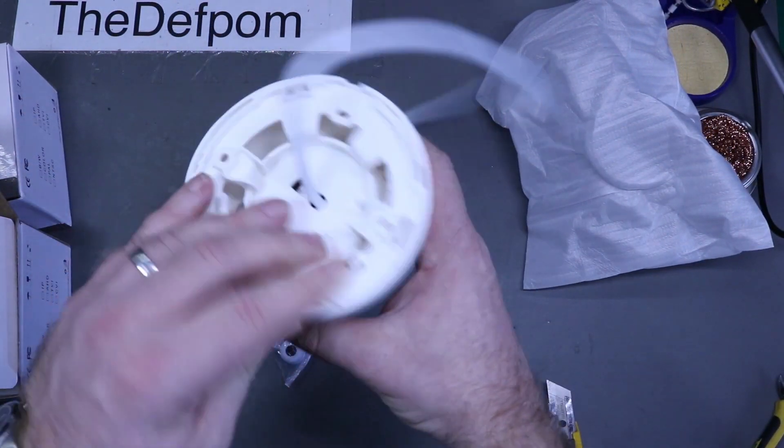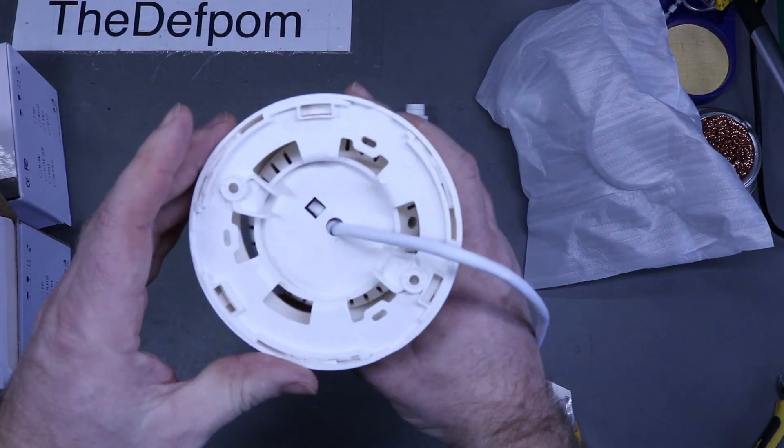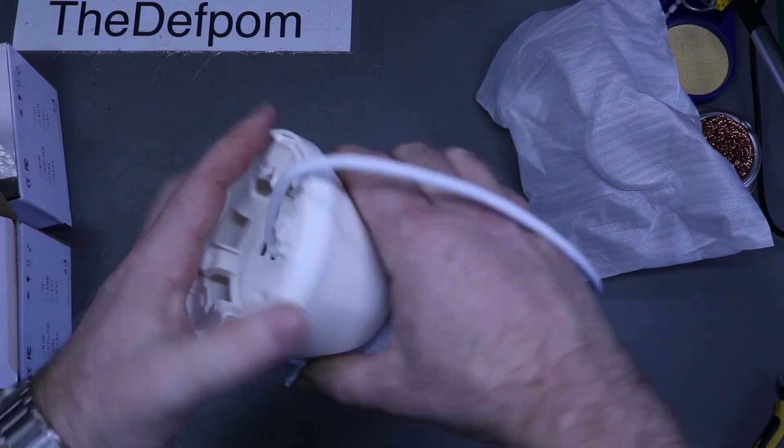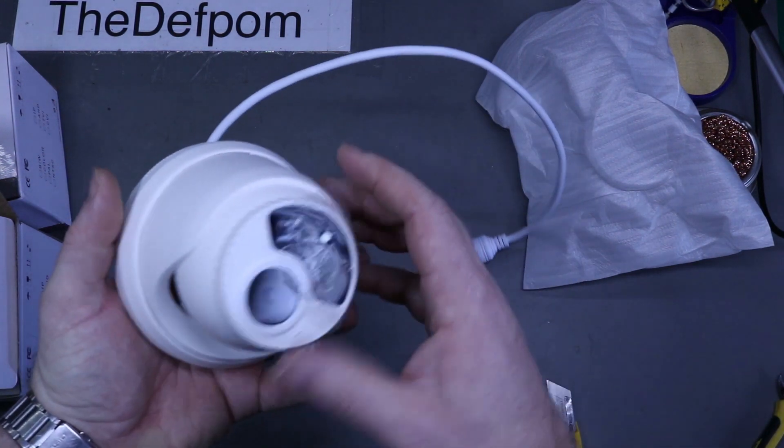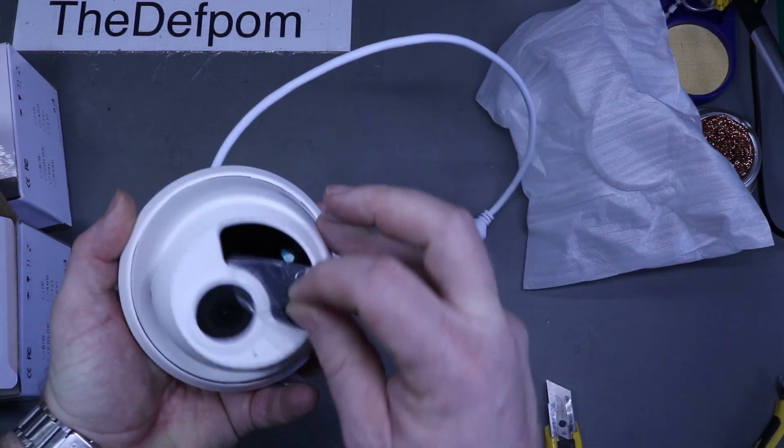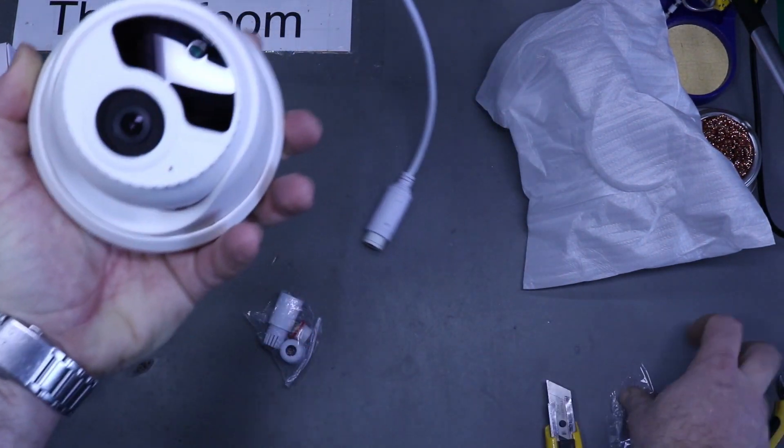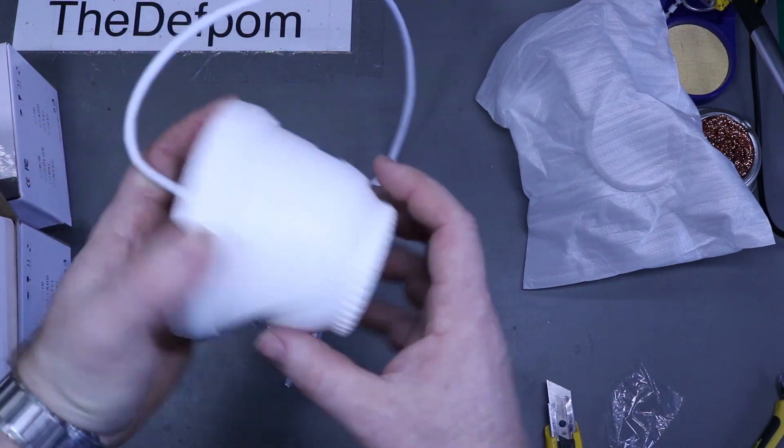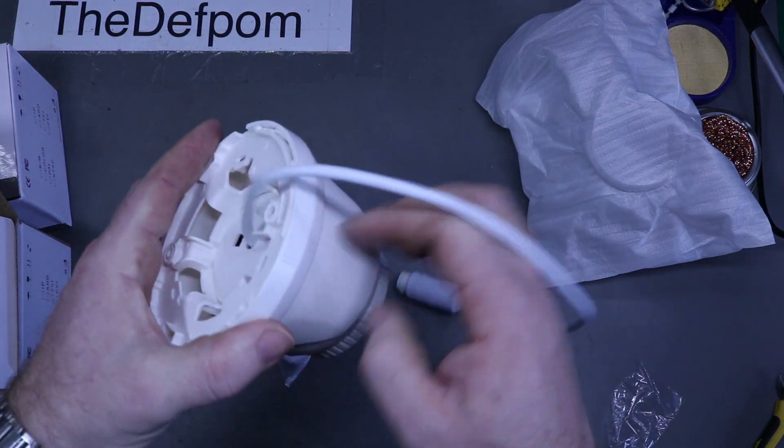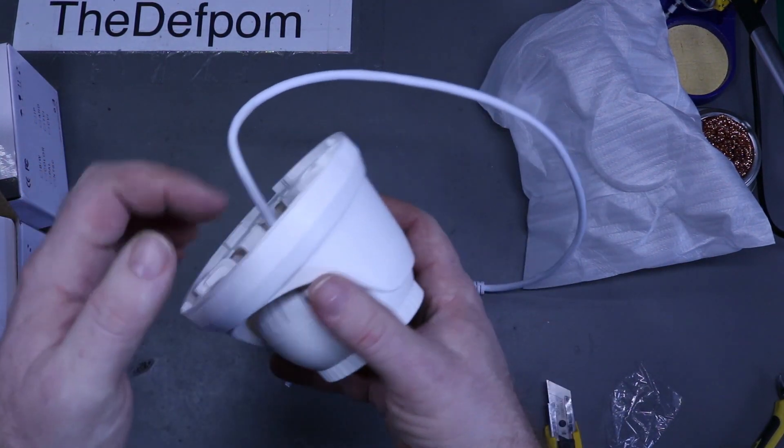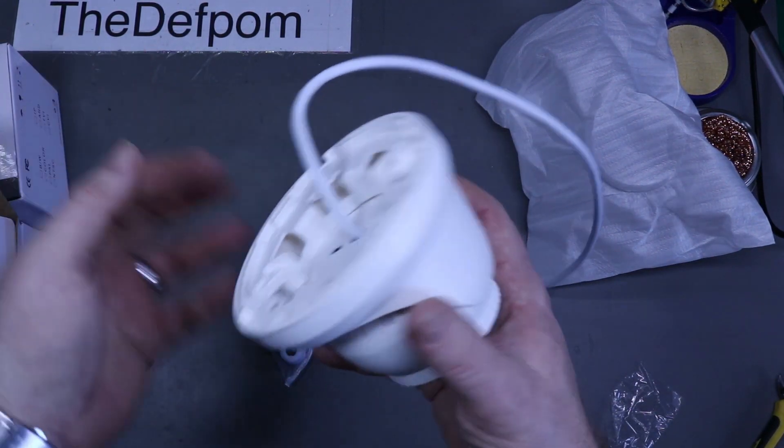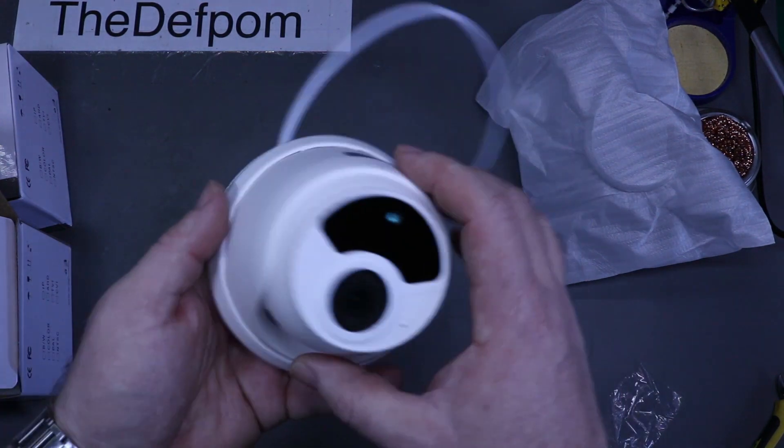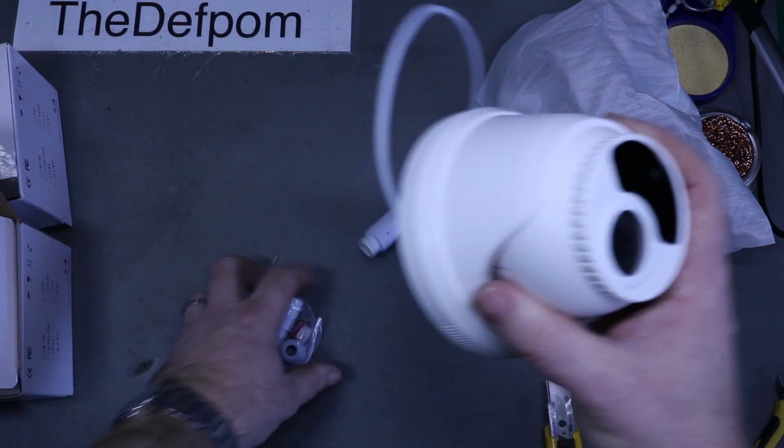So here we go, this is an indoor use one. Nothing particularly exciting about that. Build quality—yeah, the plastic feels a bit cheap, but they always do these days, at least the budget ones.